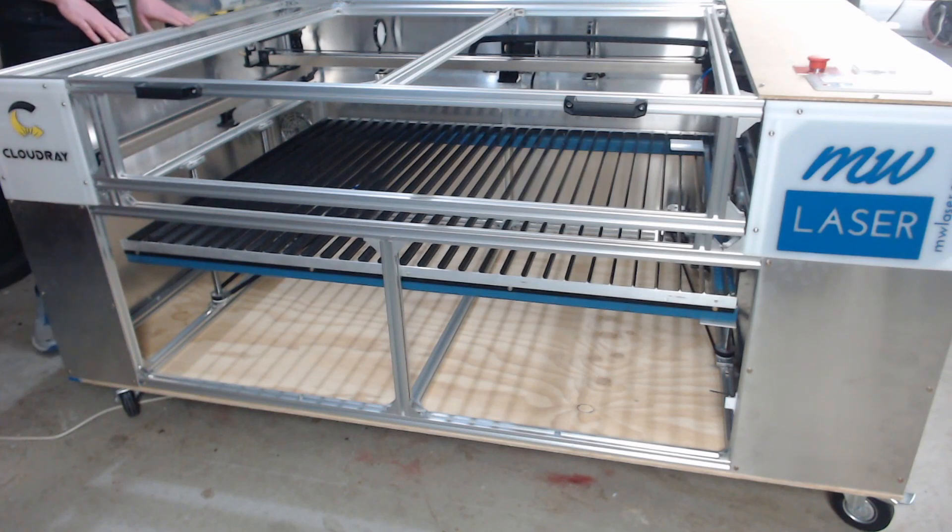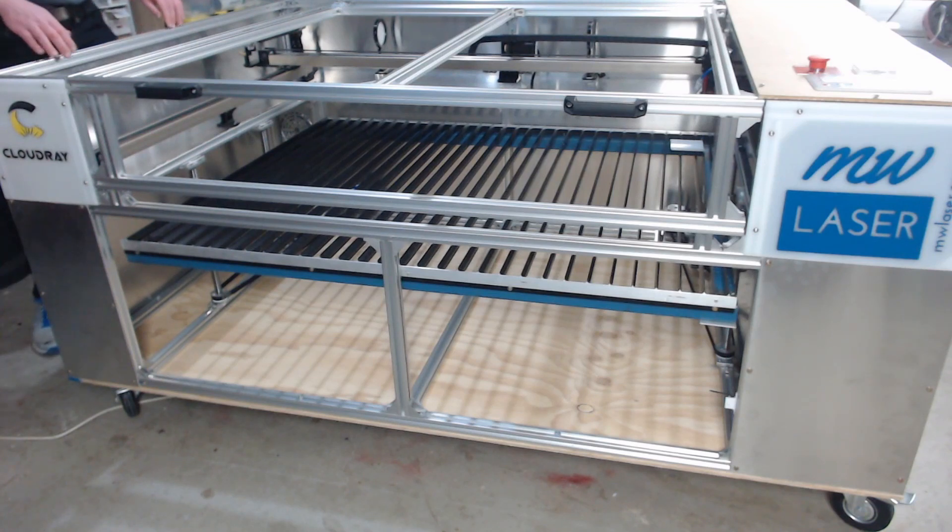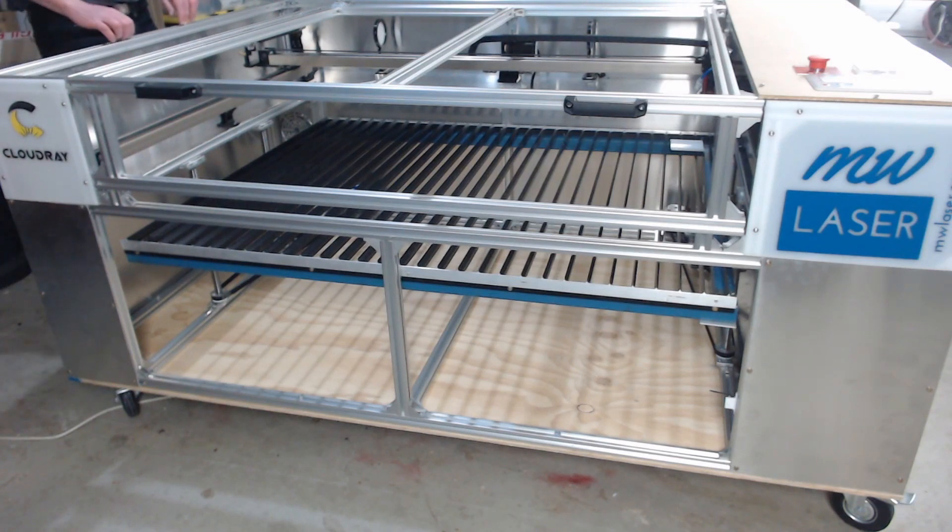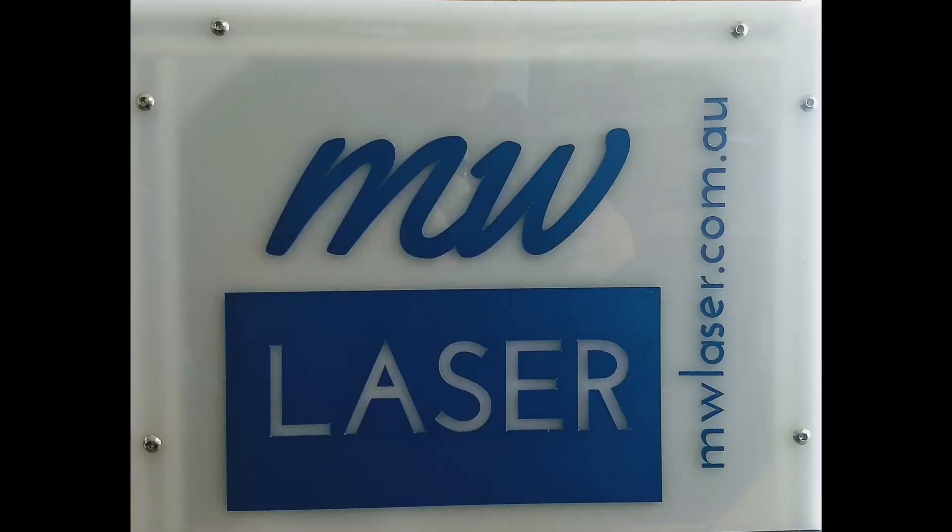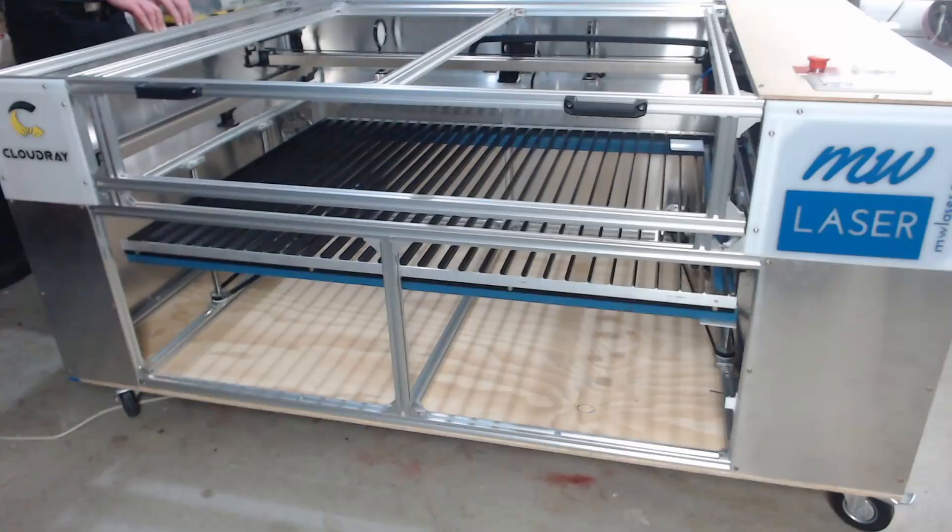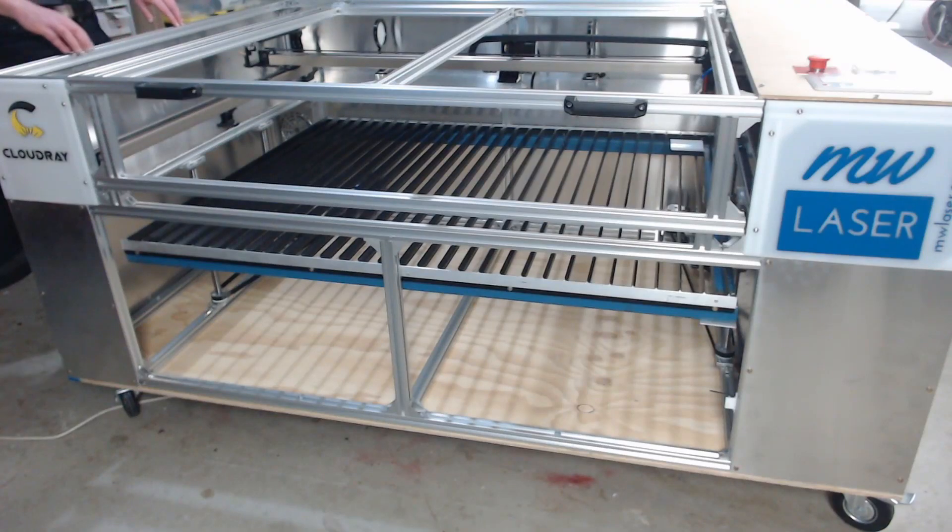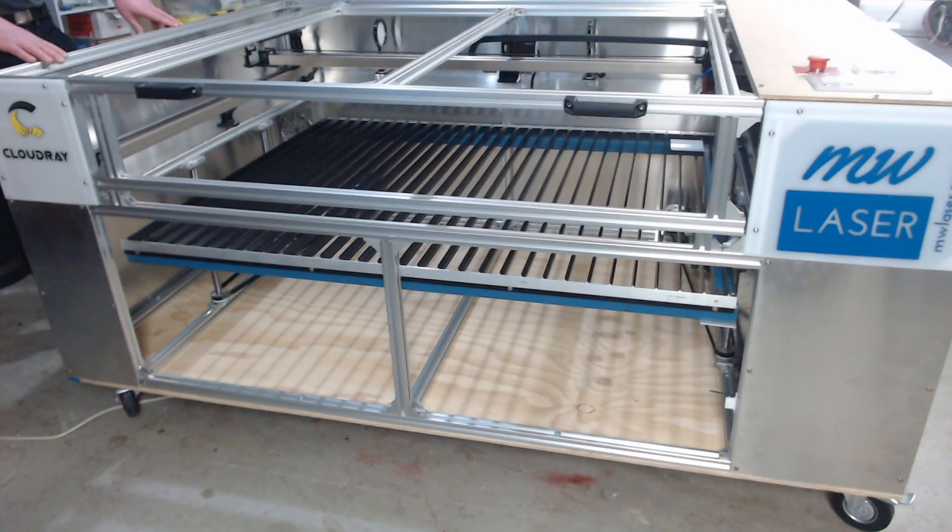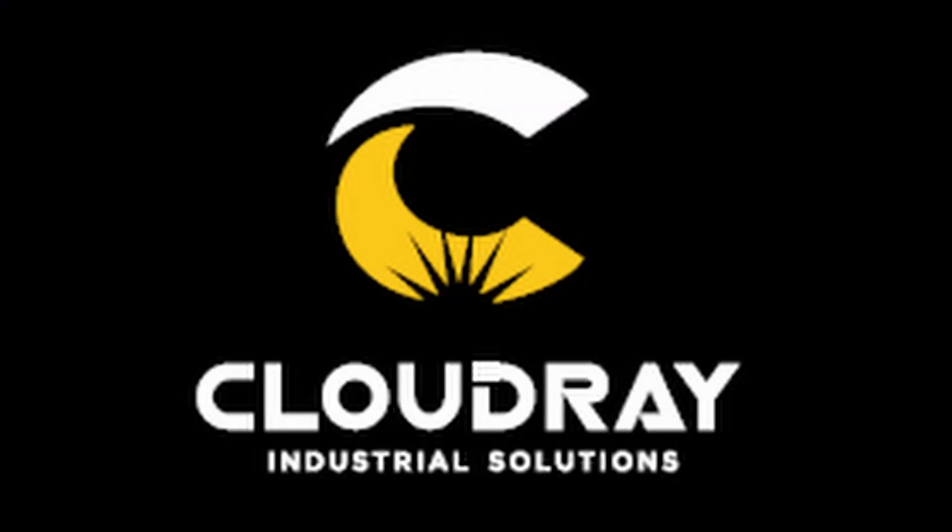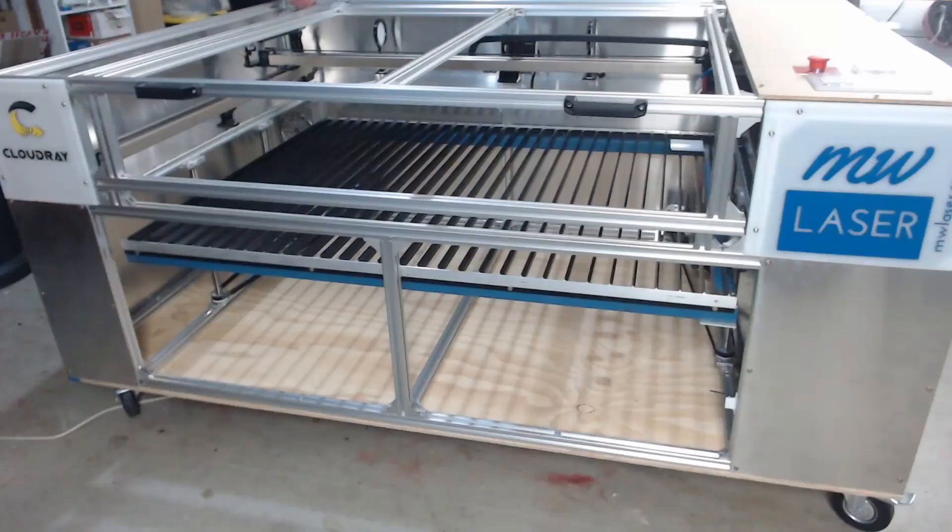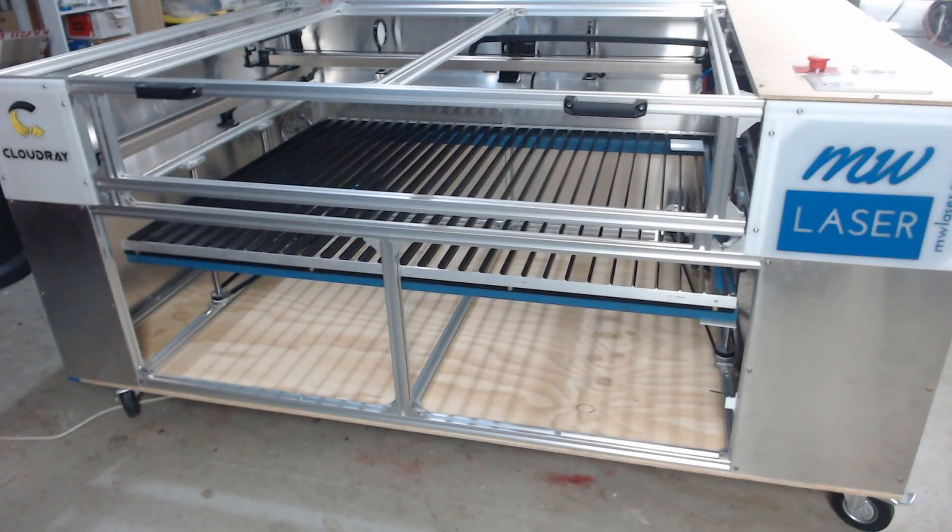If you have any questions leave a comment below. Otherwise you can visit my website for more of the information on the DIY laser build at mwlaser.com.au. In the description below I'll also put a link to CloudRay Laser's website where you can get some of these components. And until next time take care. Cheers.